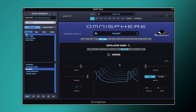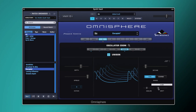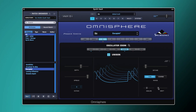Next we'll switch unison mode on. The depth is set to just under 0.7, spread is all the way up, and detune is quite low at 0.056. We've got it in fine mode so it's not detuning too much. The analog setting is just under 0.3, which offsets the phase of the unison oscillators, and drift is set to just under 0.1, which gives a subtle analog pitch drift feel.